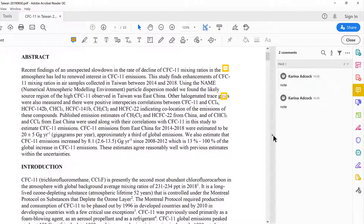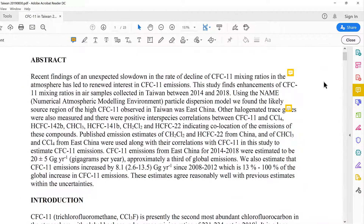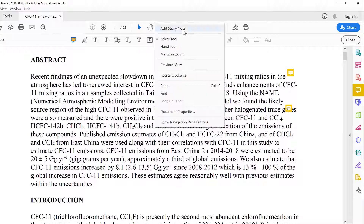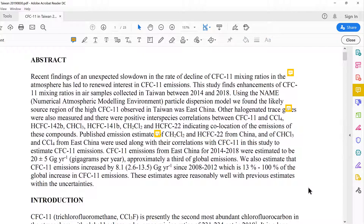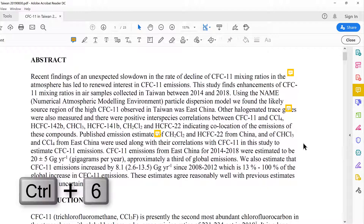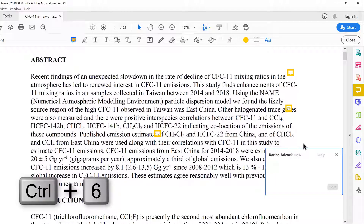If you don't have the comments bar open and you add a sticky note, it will pop up looking like this. Another way of adding a note is to use the keyboard shortcut Ctrl+6, and you will also end up with a note like that.